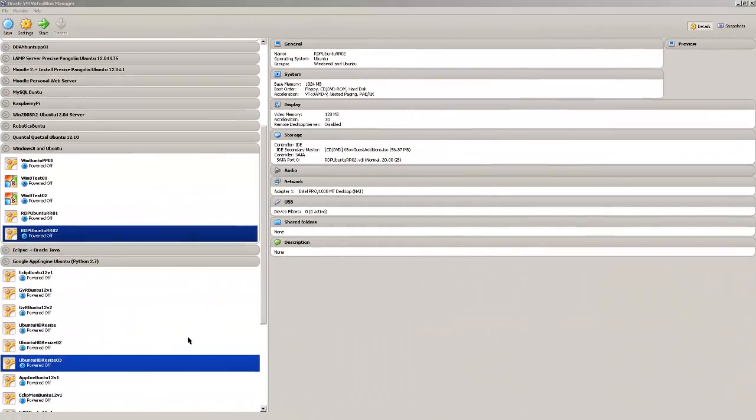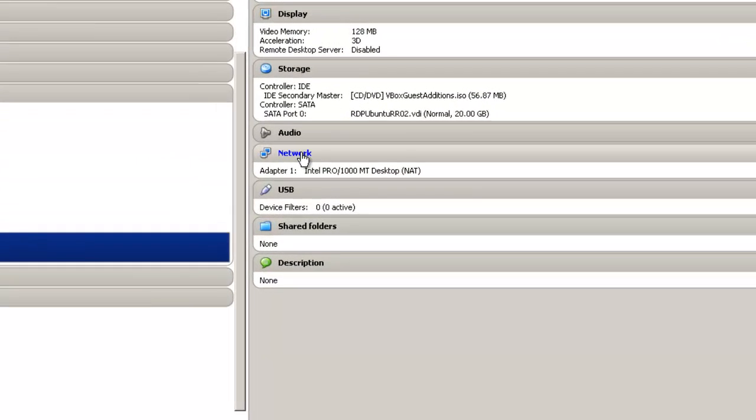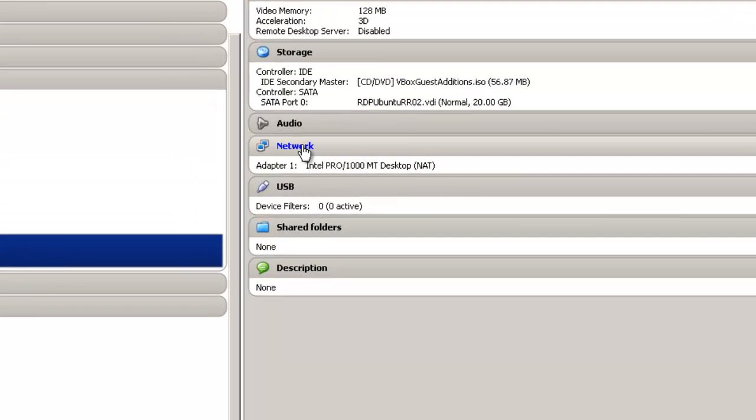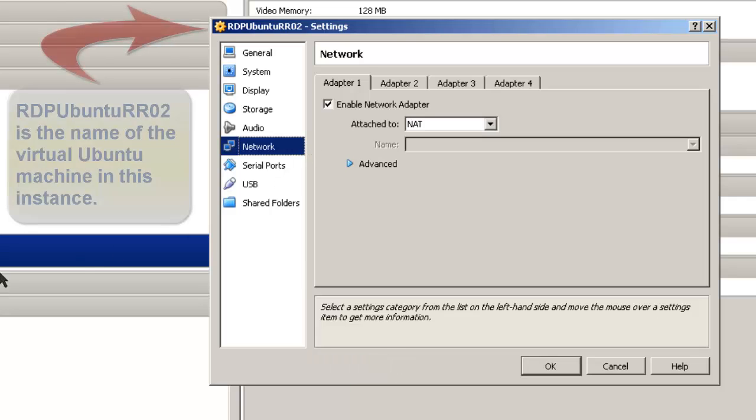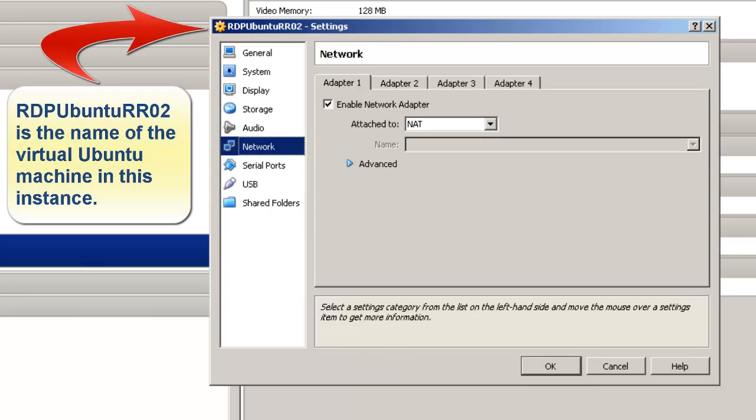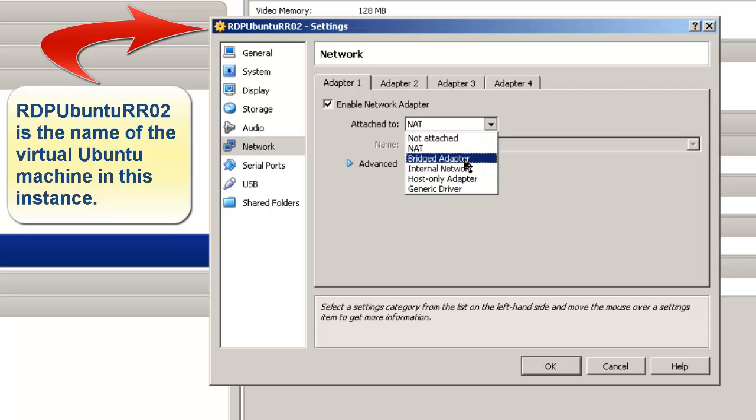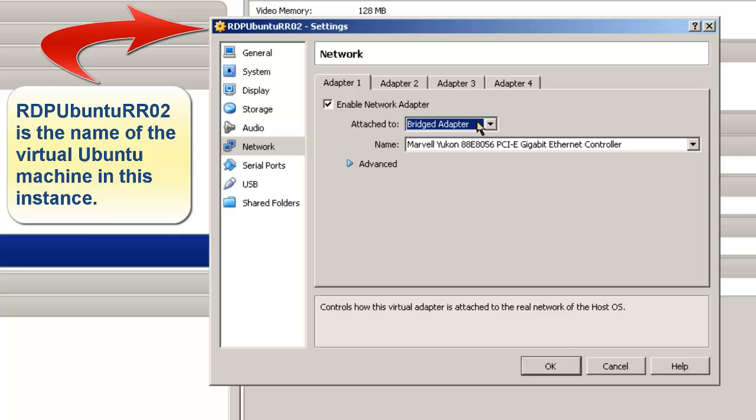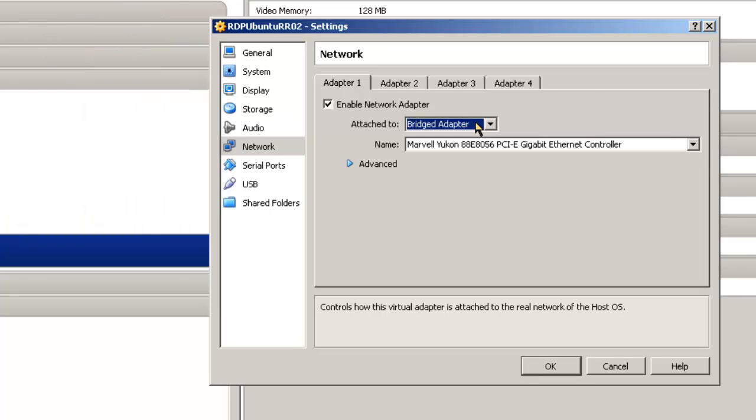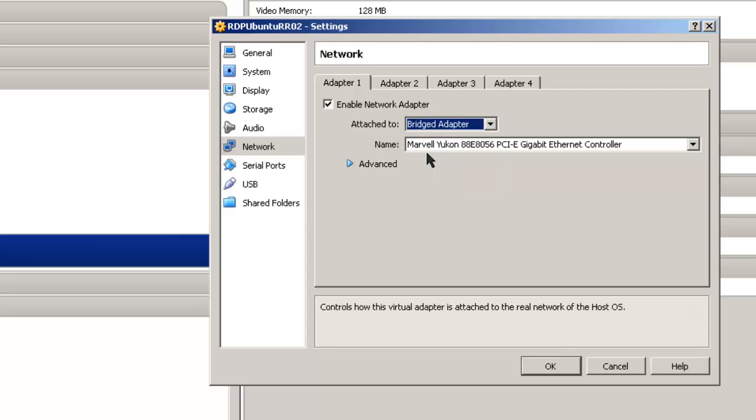One quick thing I want to point out for people that are working with VirtualBox is that on your network setting, for this remote desktop to work, when it says RDP Ubuntu RRO2, it has to be set to Bridged Adapter. The reason it has to be set to Bridged Adapter is that this allows the computer to be on the same network or the same local area network and allows the computers to find each other. If you set it to NAT, they'll never find each other.